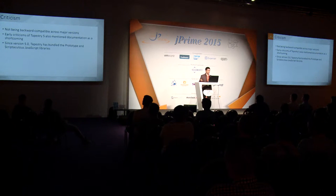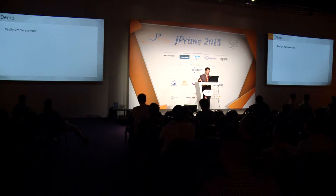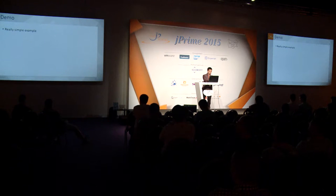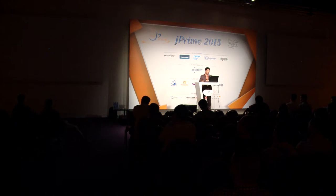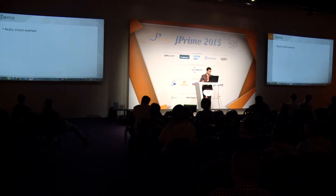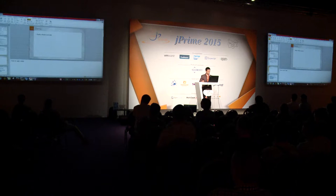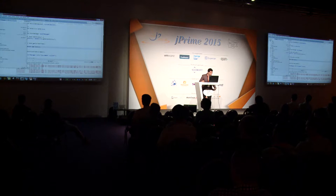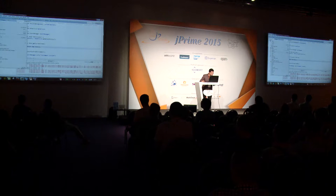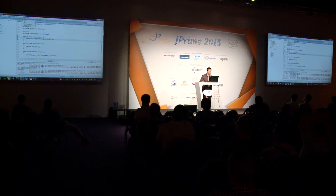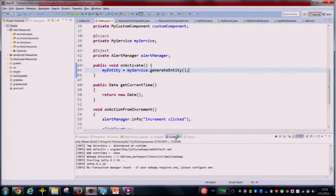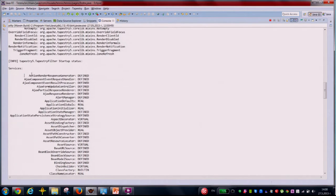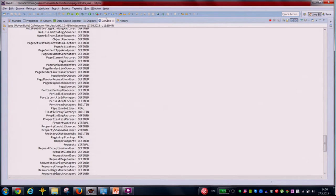Now I want to show you a brief demo. I have a really simple Java project here. Let's start the application first — I'm using a Jetty container here. We can see in the console which services are being loaded. These services have different states. Let's see what we have — it's a pretty basic page. I'll show you the live reloading feature. Let me first show you the structure: I have components, entities, pages, and services. I have index.java and here in the resources at the same level I have index.tml which is the template file.